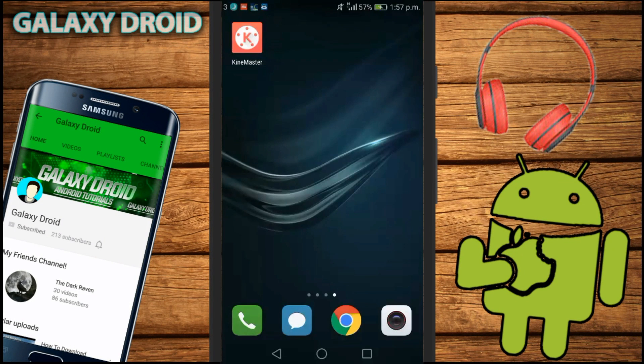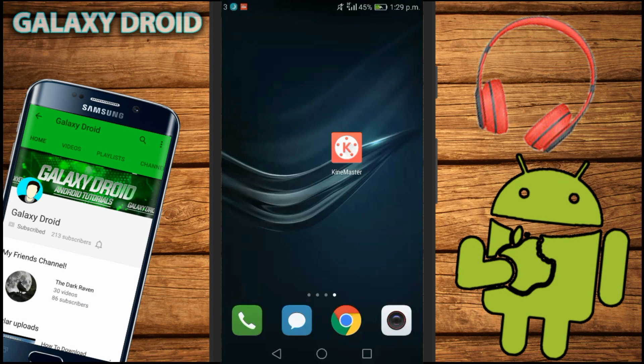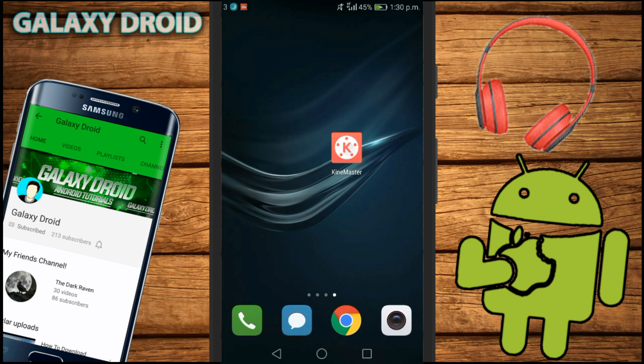Namaskar dosto, welcome to Rahul Tech. I am Galaxy Droid and I'll be doing this video on Rahul Tech's channel. Check me out in the description and also subscribe to Rahul Tech. Let's get started with the video. This video will be how to use chroma key on KineMaster properly, because some people don't know how to use chroma key on KineMaster.